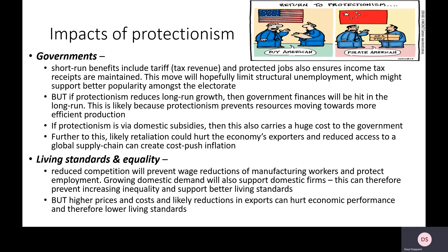For governments, there are some key short-run benefits. Protection often works through tariffs — taxes on foreign goods — so even though we still import, the government generates tax revenue from these imports, which could improve government finances. If we're protecting jobs and domestic firms, there's more corporation tax, more VAT, and more income tax coming in, with less need to pay unemployment benefits, boosting the government's popularity in the short run.